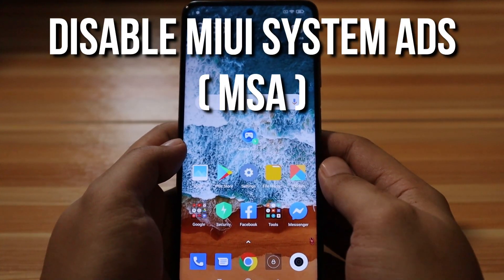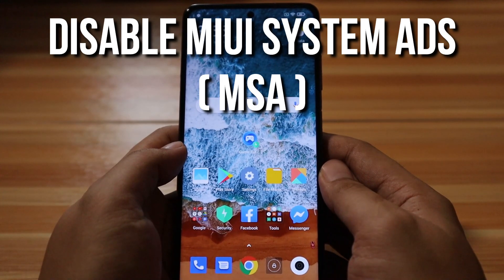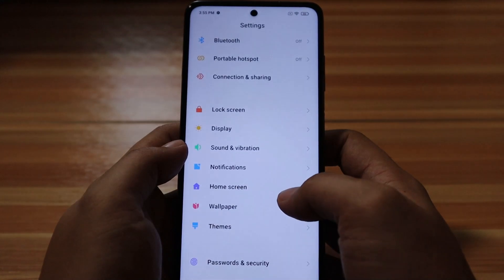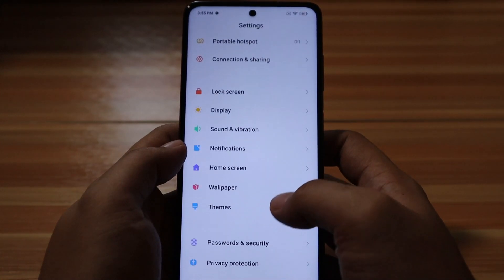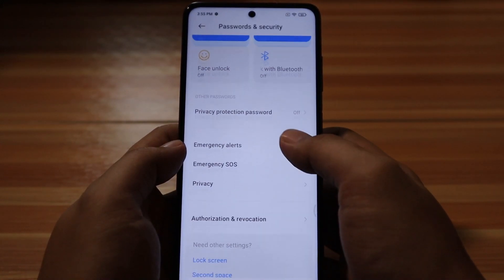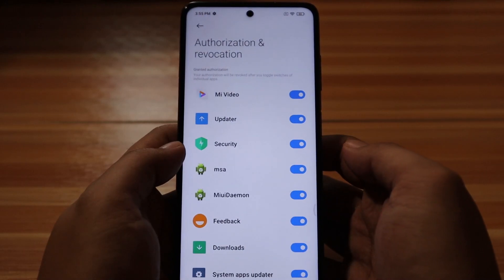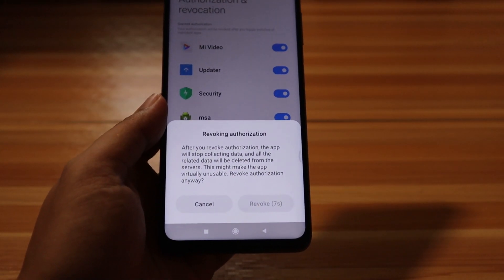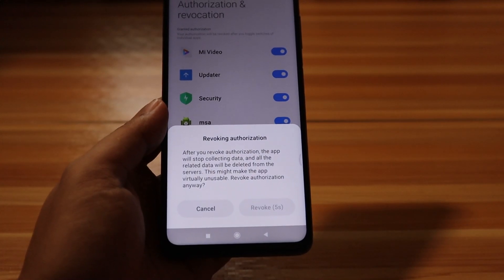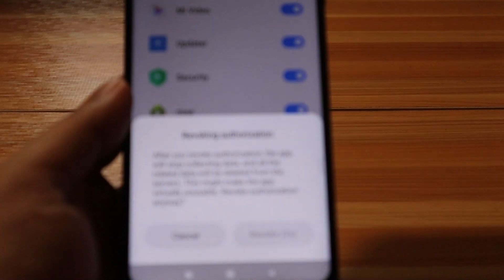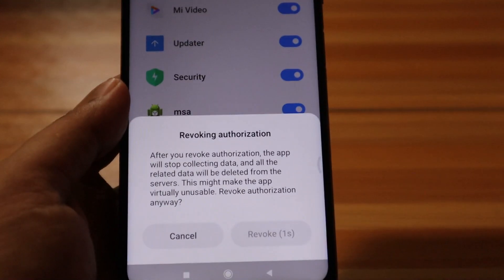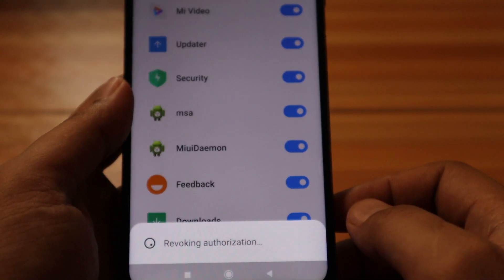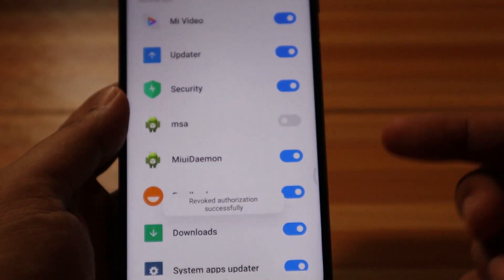First, disable MIUI system ads, or MSA. To do that, go to Settings, scroll down and select Password and Security, then select Authorization and Revocation. Disable the MSA switch. It will take 5 to 10 times to revoke the authorization, and there is a timer before the revoke button will be enabled. Let's wait and revoke it.